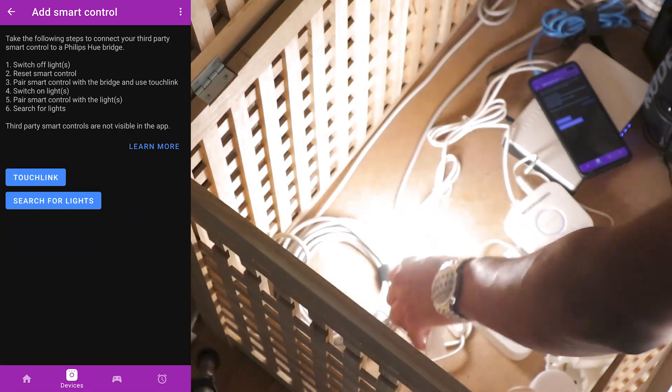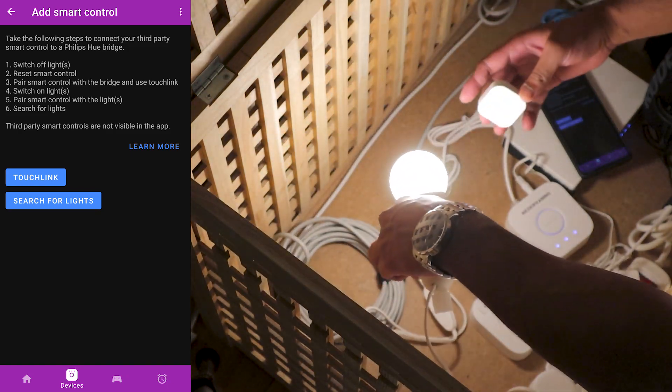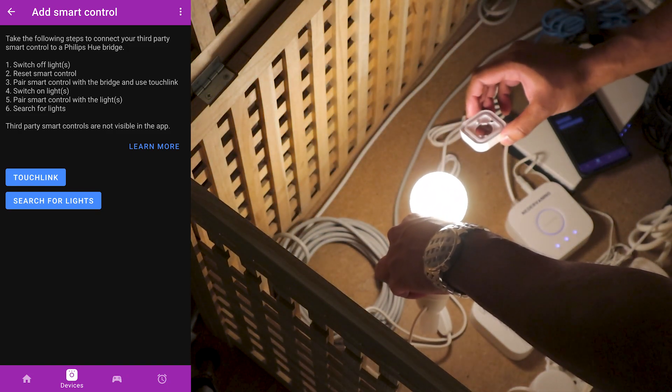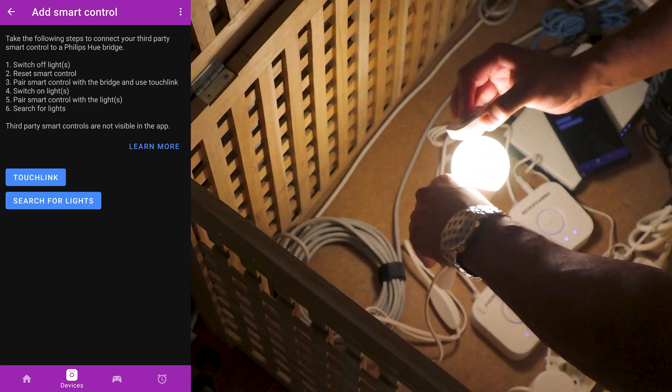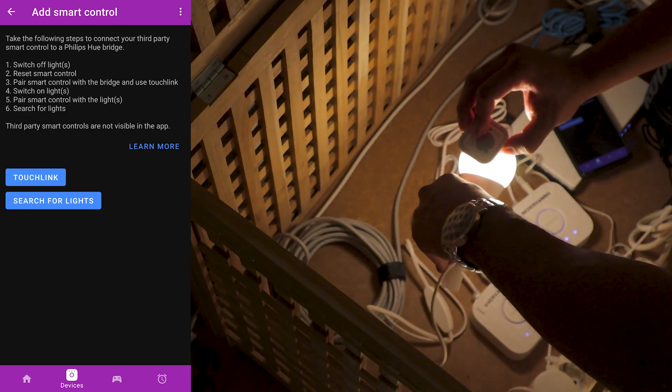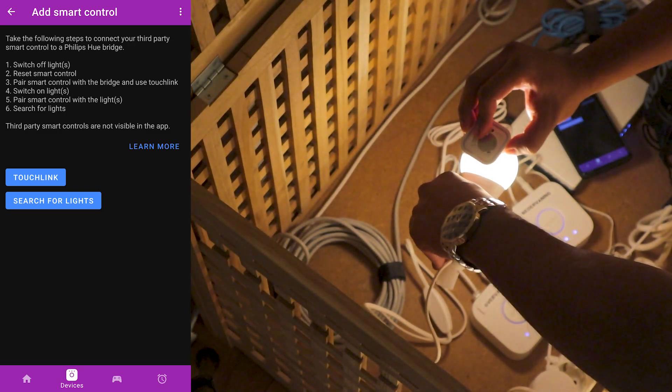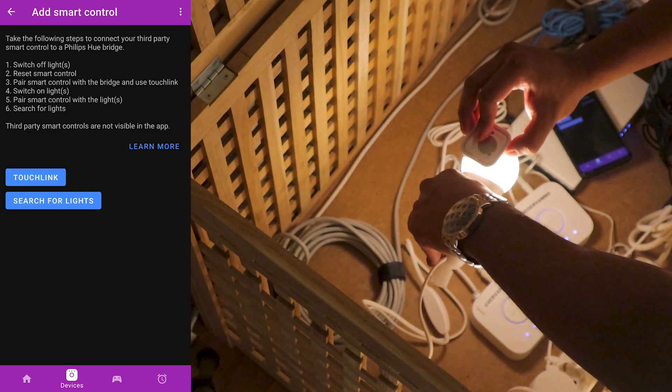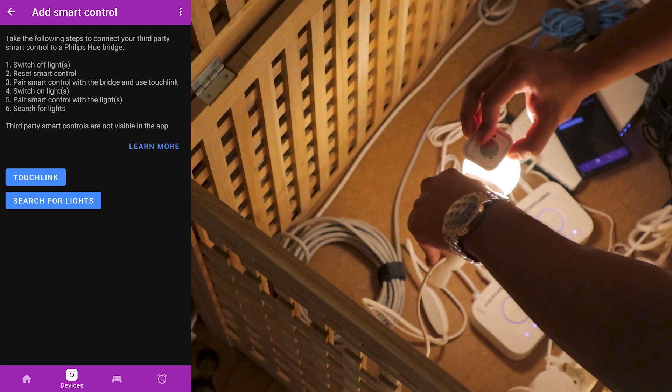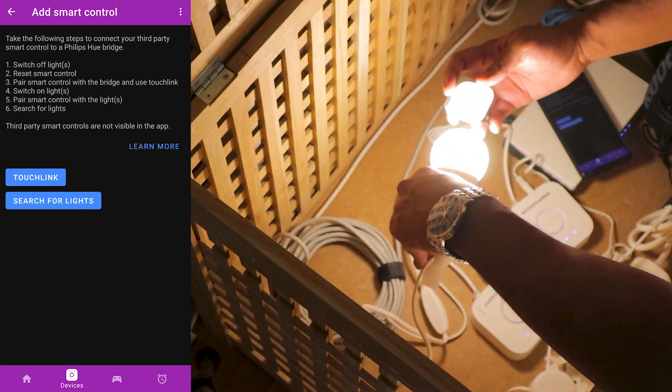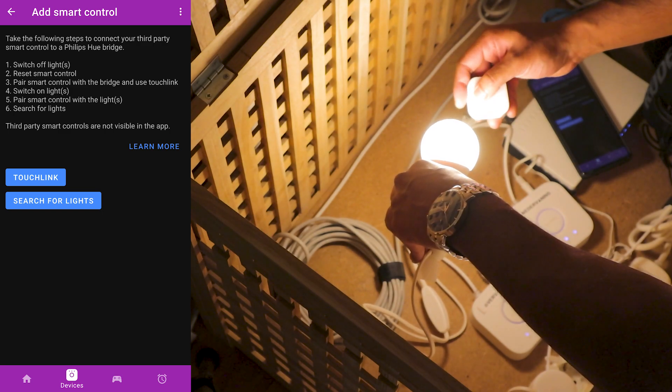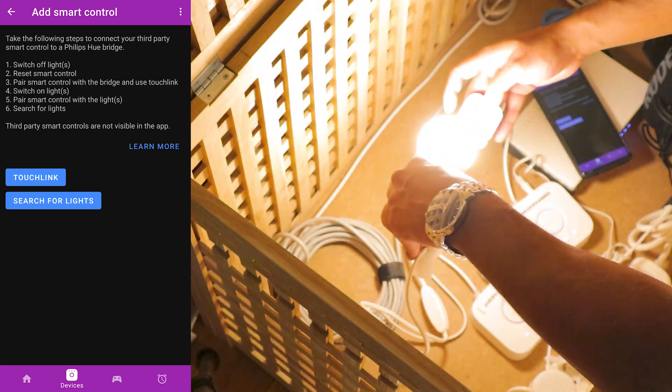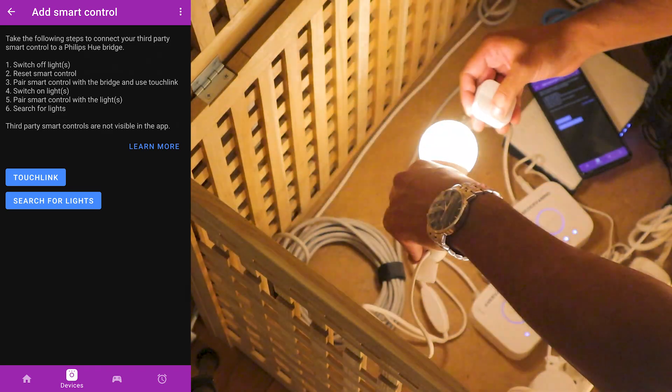Now we're gonna pair the wireless dimmer switch here to the bulb. So we're gonna hold down the button here. Okay, now it pulsed so it should be available here. On, off, on, off.